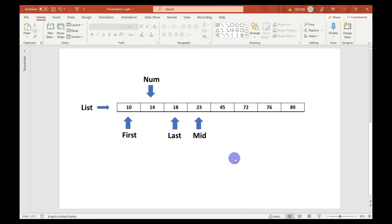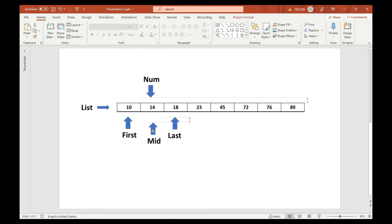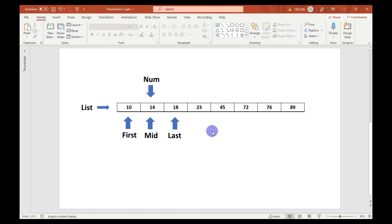After reassigning last, we recalculate the middle index. If the current value equals the number given by the user, we stop and return the index. There is a third scenario where the number is not present in the list. In that case, first will eventually exceed last, we stop the loop, and return minus one.